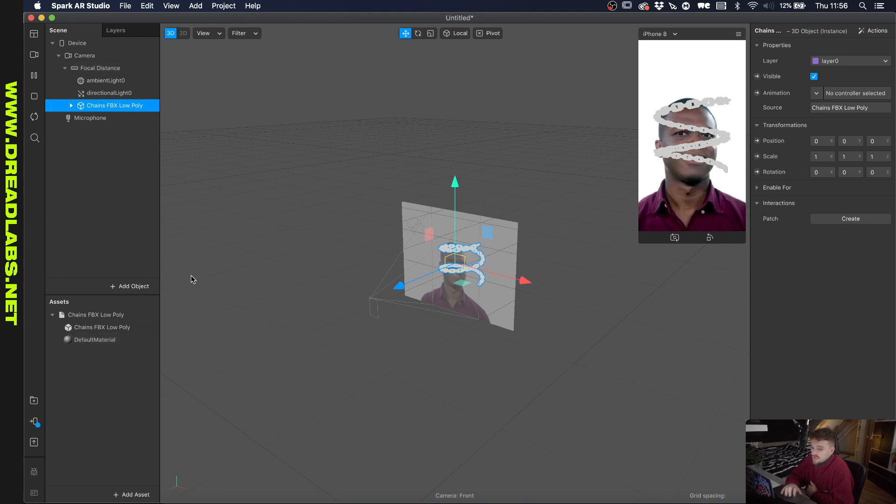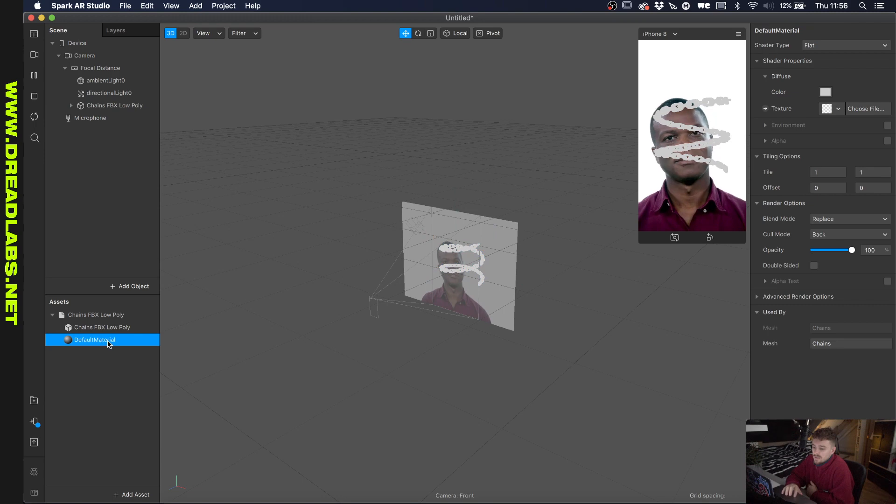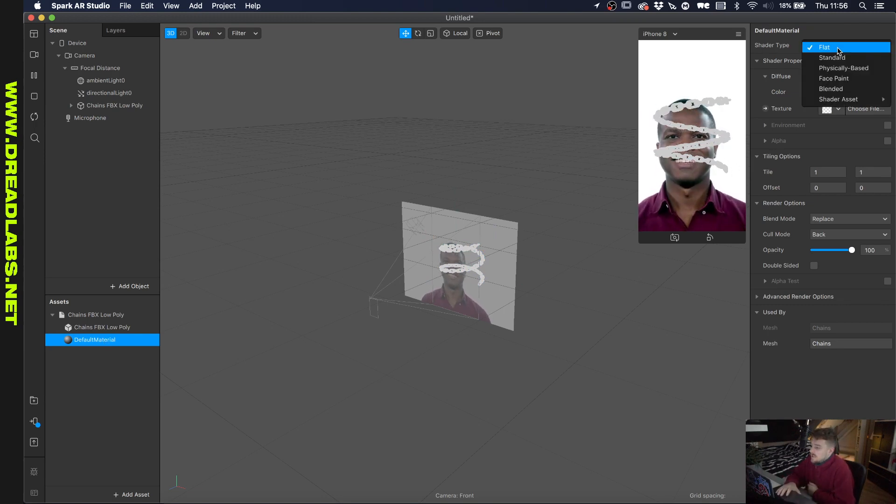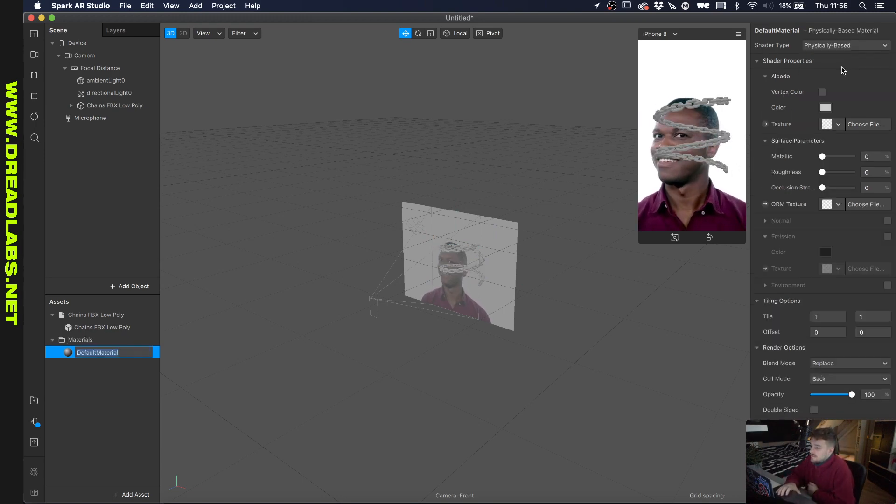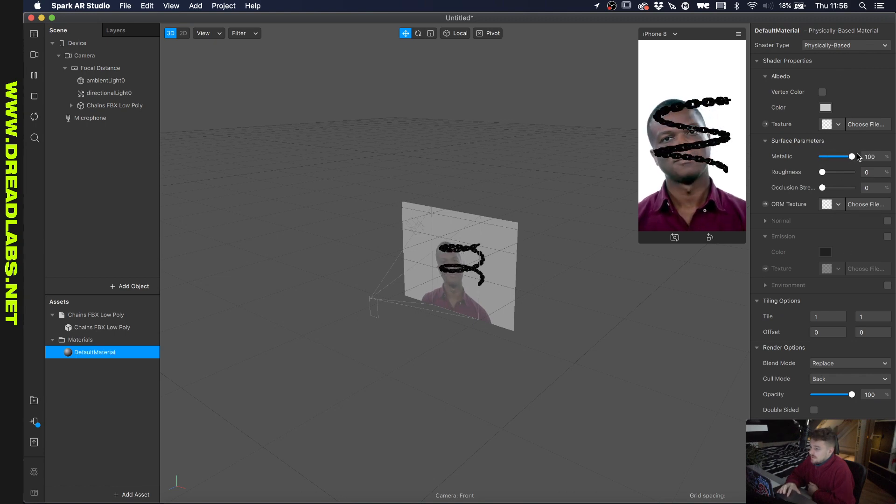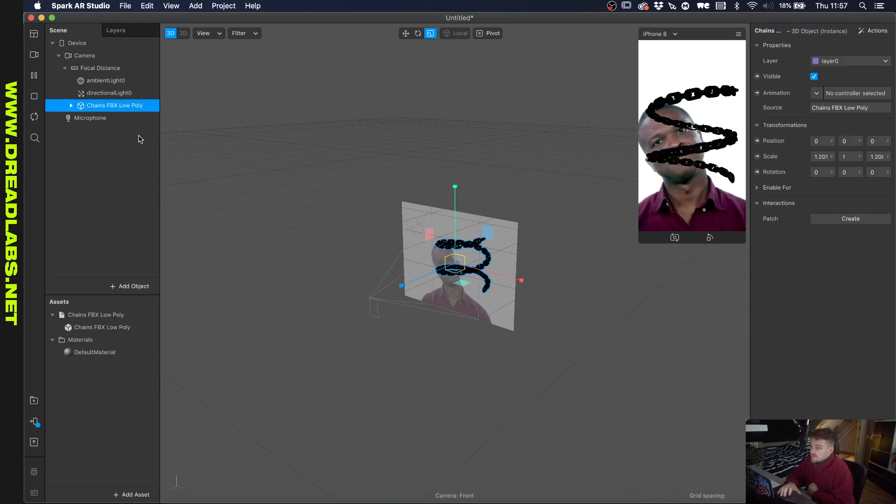And as you can see it's just here with a flat material. And if we click on the material, we can click on shader type and we'll click physically based. And then we'll up the metallic part here.